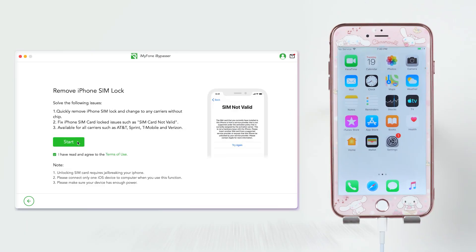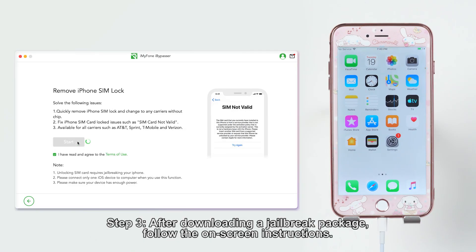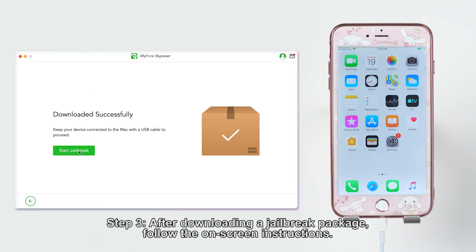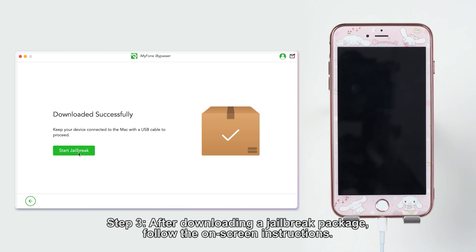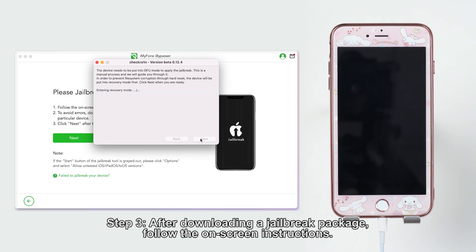Step 3: After downloading a jailbreak package, follow the on-screen instructions to jailbreak your iPhone.